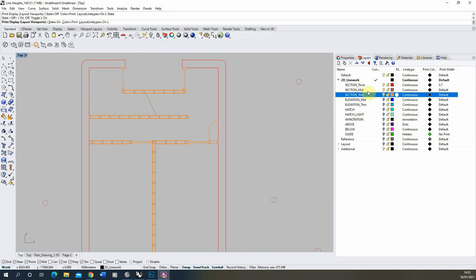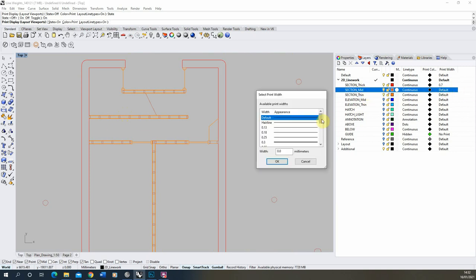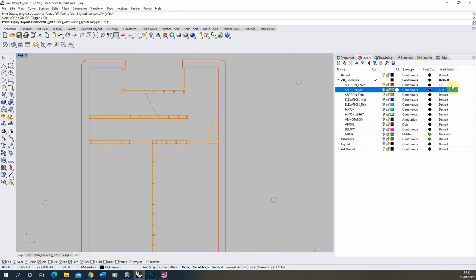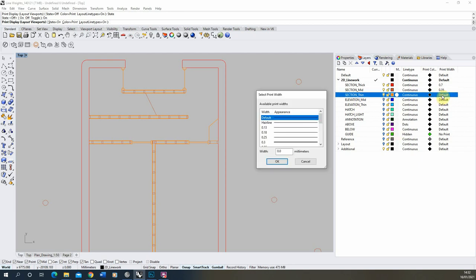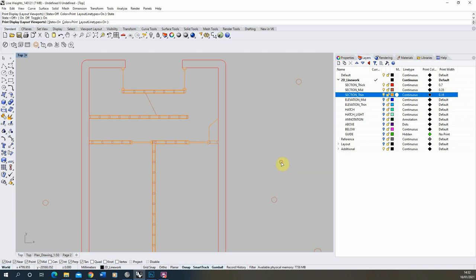For section mid — the stud work — I'm going to set it at half the size of the outer wall. I usually like the thickest line to be much thicker than any other lines so it's really clear that it's the outer boundary of the building, so we'll put that at 0.35mm. Then for section thin we're going to make it even slimmer — 0.18mm.